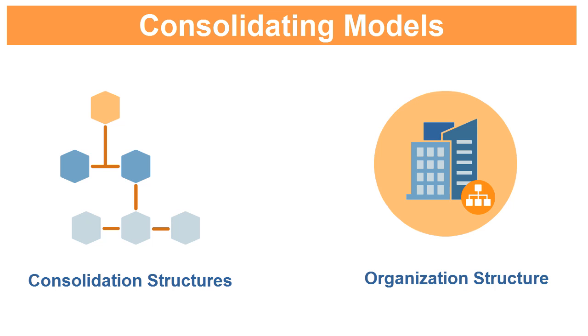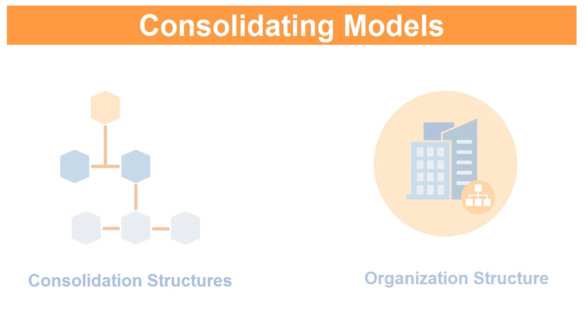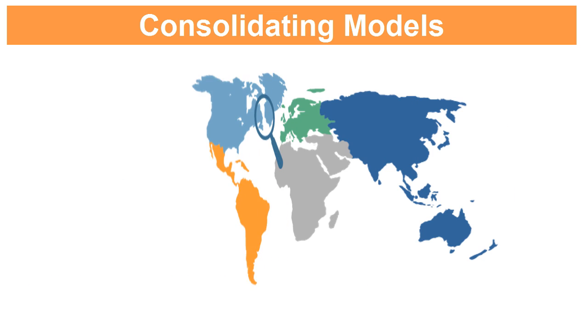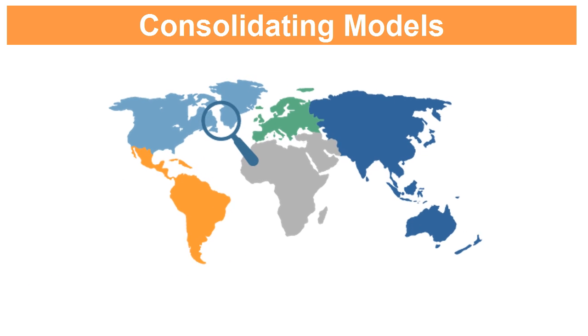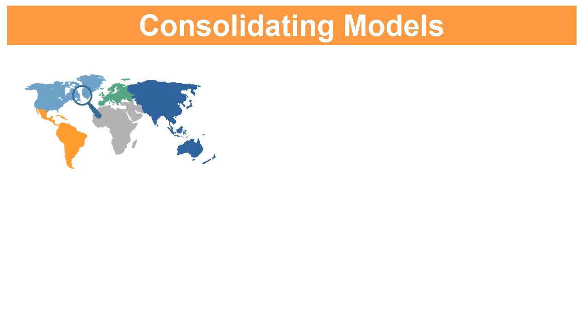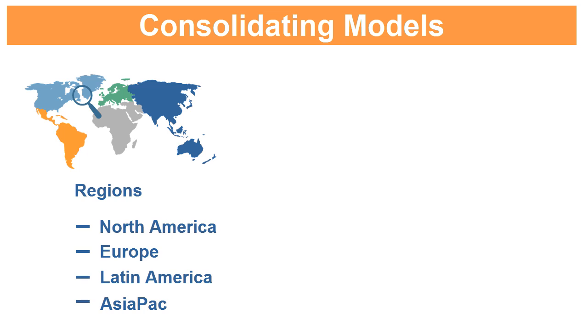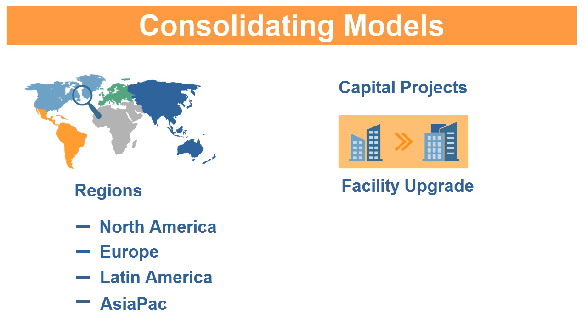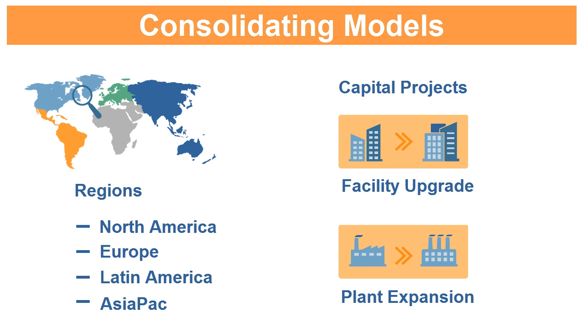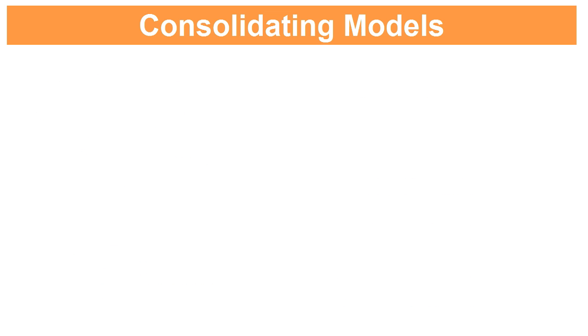For example, we can conduct region-specific analysis by setting up four regions within the service division. You can evaluate capital projects for a facility upgrade or a plant expansion by including separate models for them.